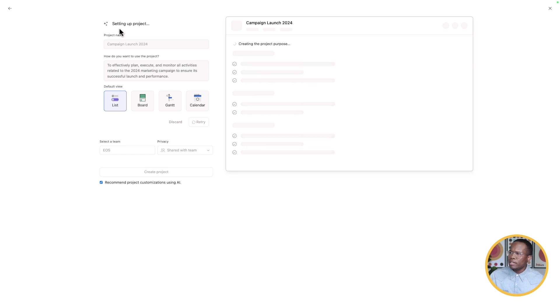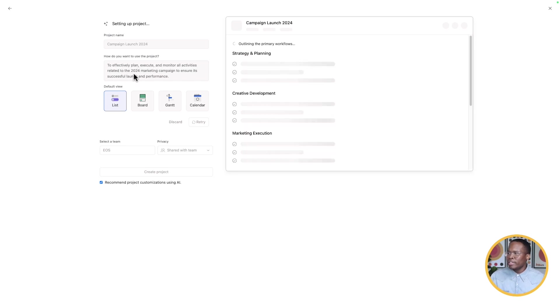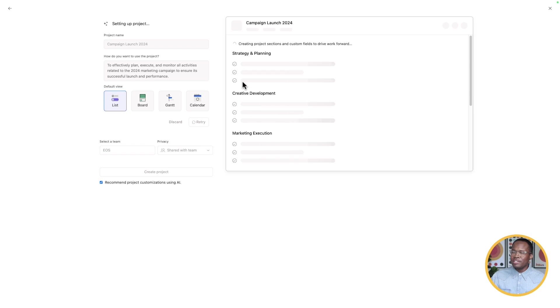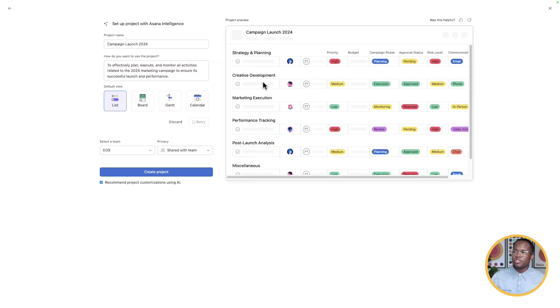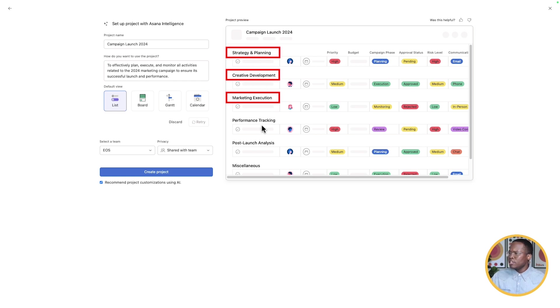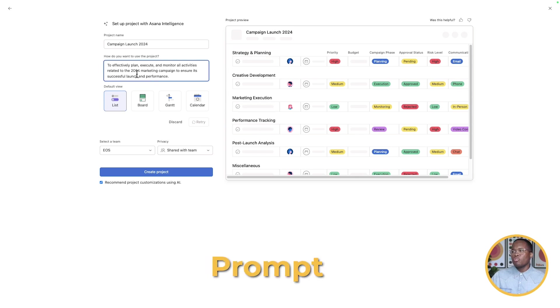So we're going to set that up, and it's thinking. It says to effectively plan, execute, and monitor all activities related to the 2024 marketing campaign to ensure its successful launch and performance. It's now populating our different sections, some tasks for us, and some options for custom fields. What's nice about this is you can actually modify this prompt to change certain characteristics of the project.